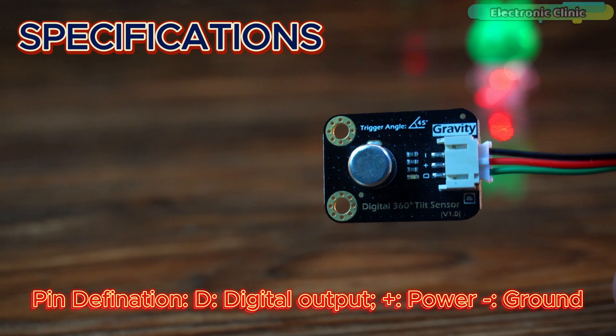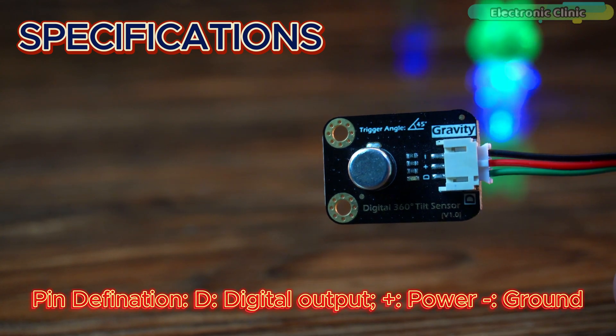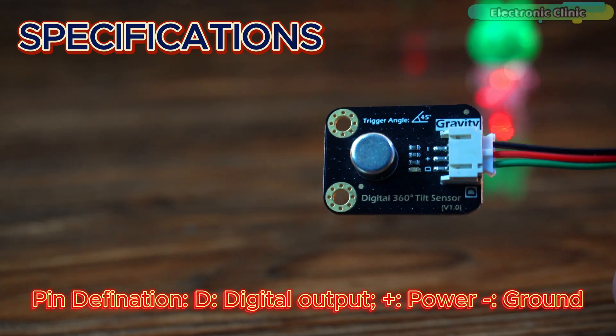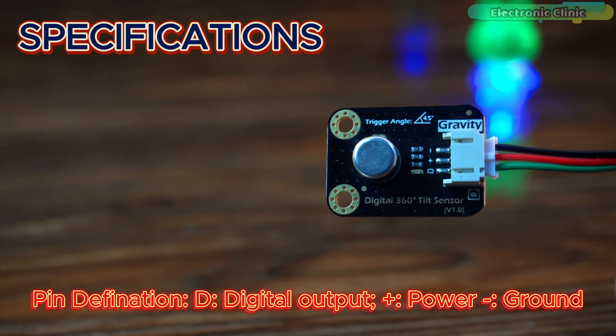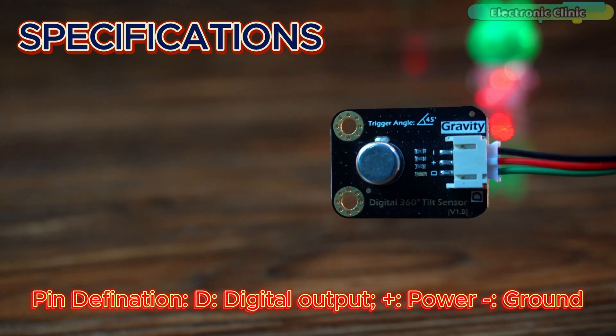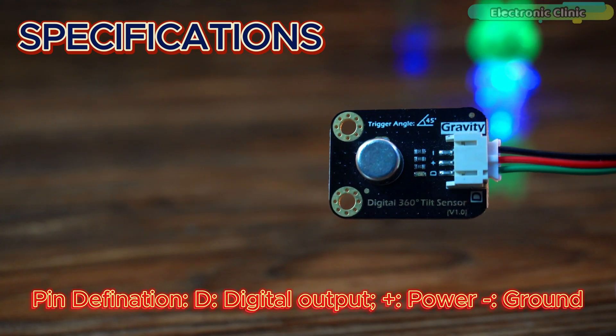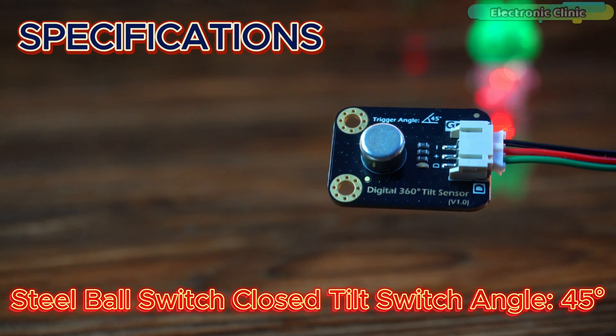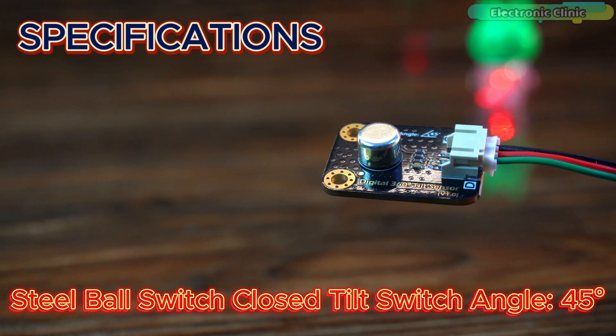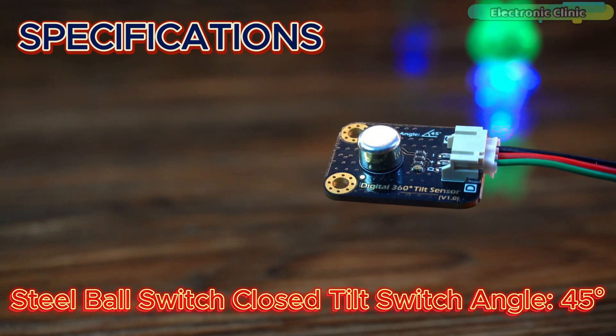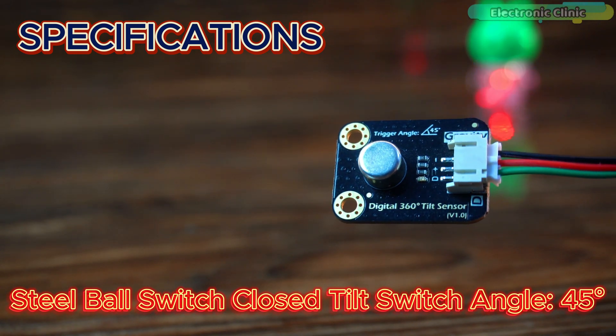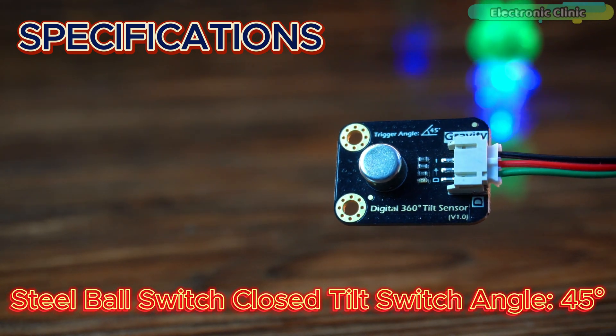The sensor has 3 pins: D for digital output, plus for power and minus for ground ensuring straightforward wiring. Inside a steel ball moves to close the switch when tilted at an angle of 45 degrees or more from the horizontal position.